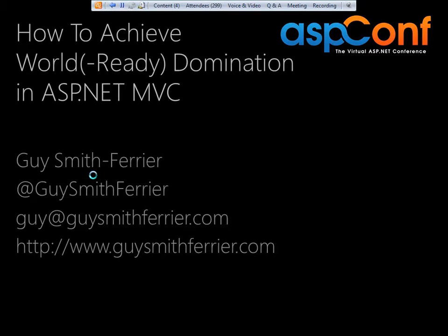Hey, hi everyone. Welcome to this session on How to Achieve World Ready Domination in ASP.NET. It's a real privilege to be here at ASP Conf for my first time, so really looking forward to sharing a whole bunch of information with you. As Rich said, my name is Guy Smith Ferrier. You can get me on Twitter at Guy Smith Ferrier, my email at Guy@GuySmithFerrier.com, and my website GuySmithFerrier.com — kind of a theme going on there.